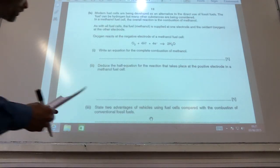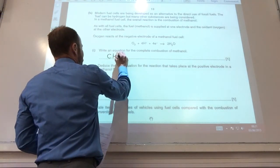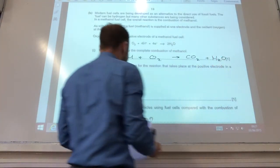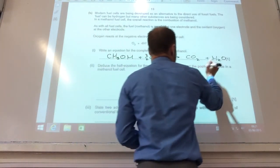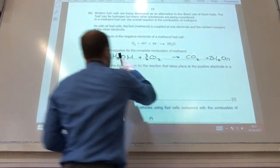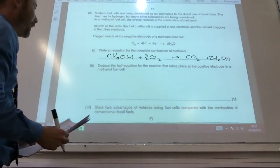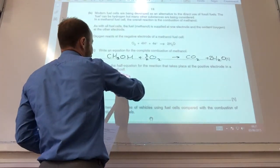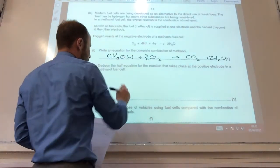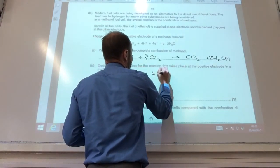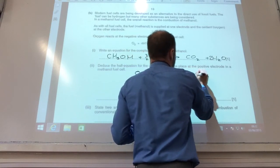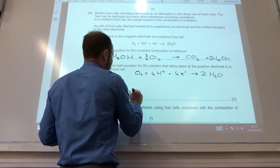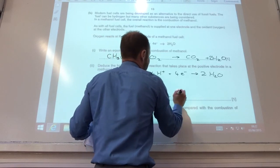I've now gone on to fuel cells. It wants me to write an equation for the complete combustion of methanol. You make CO₂ and water — the key thing is getting it balanced: CH₃OH + 3/2 O₂ → CO₂ + 2H₂O. Then deduce the half-equation at the positive electrode: O₂ + 4H⁺ + 4e⁻ → 2H₂O, and that equation has to add up to give the combustion of methanol.